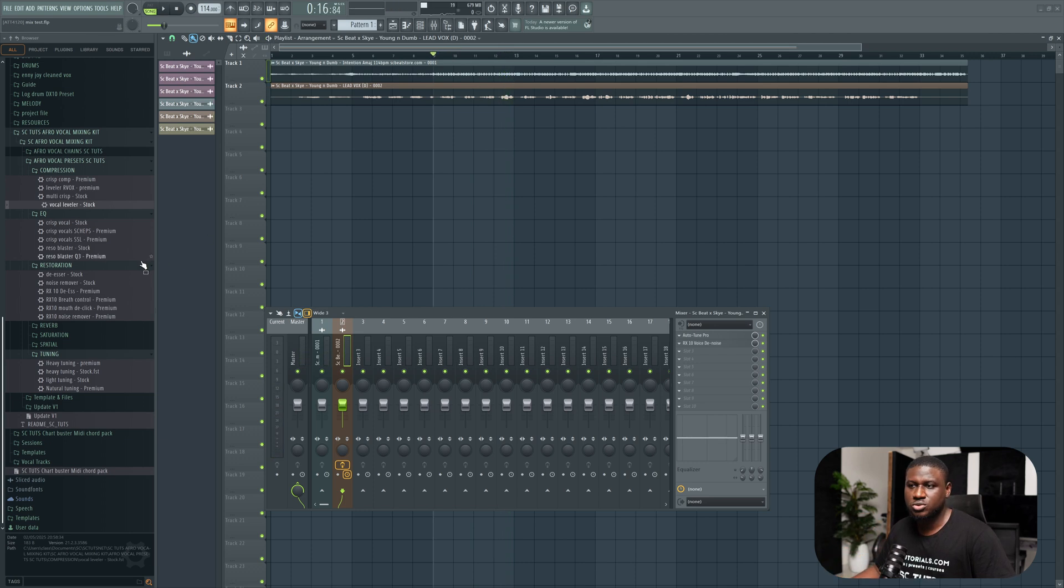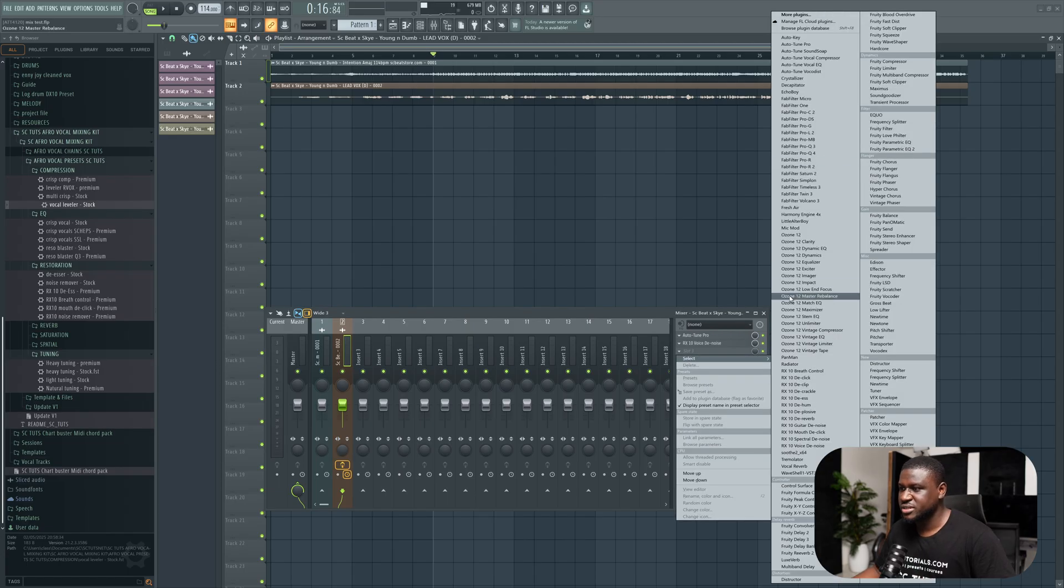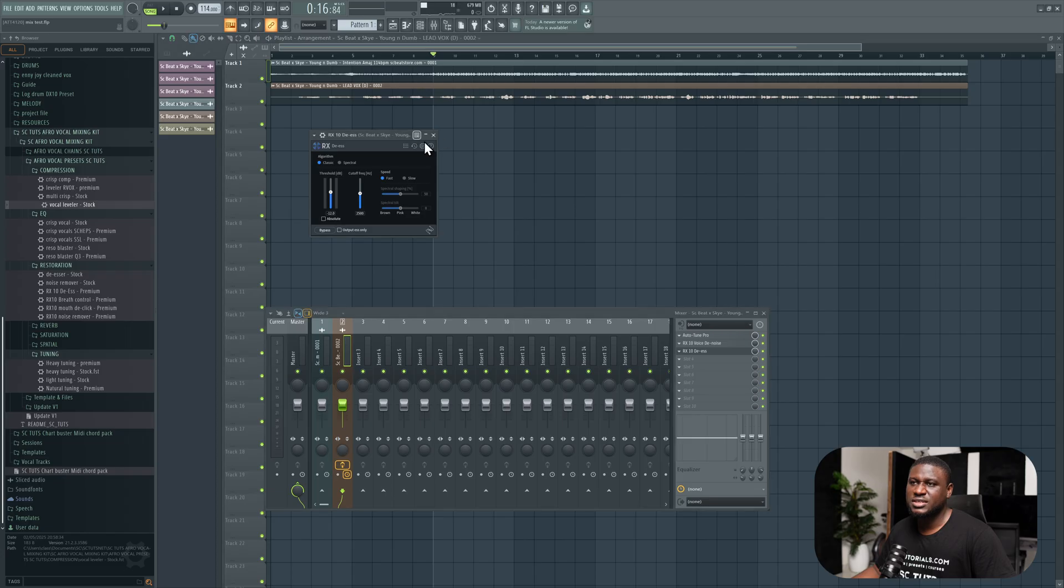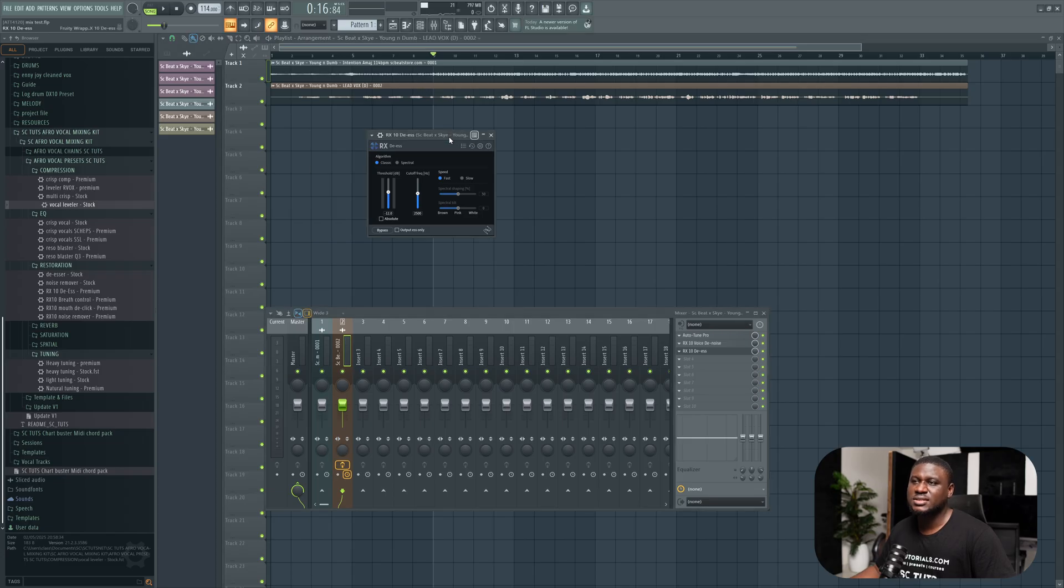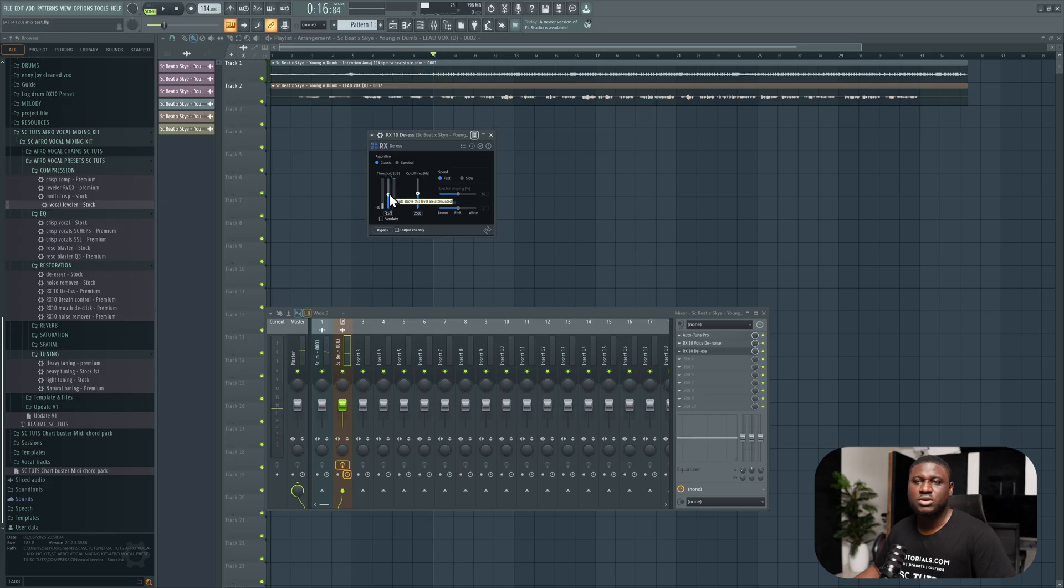We're going to come to the RX series because I like using the RX series, and I'm going to use de-esser. Now you have to be careful how you use de-essing because using it too much can take away the life from the song. Simply come to threshold, reduce it a little bit. Now that's way too much, I'm going to relax it.